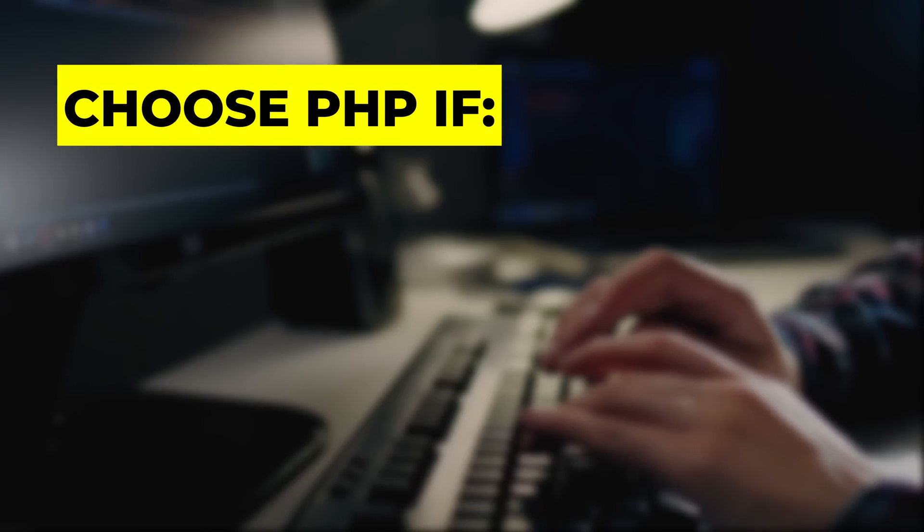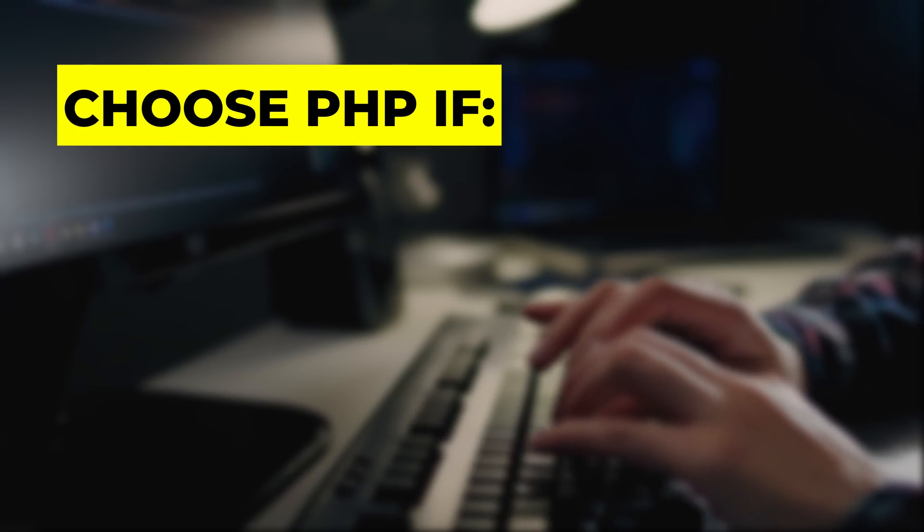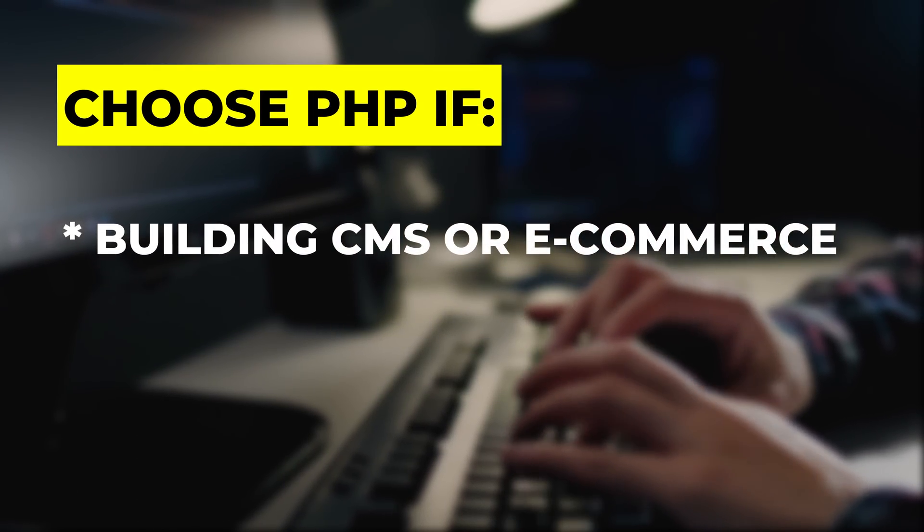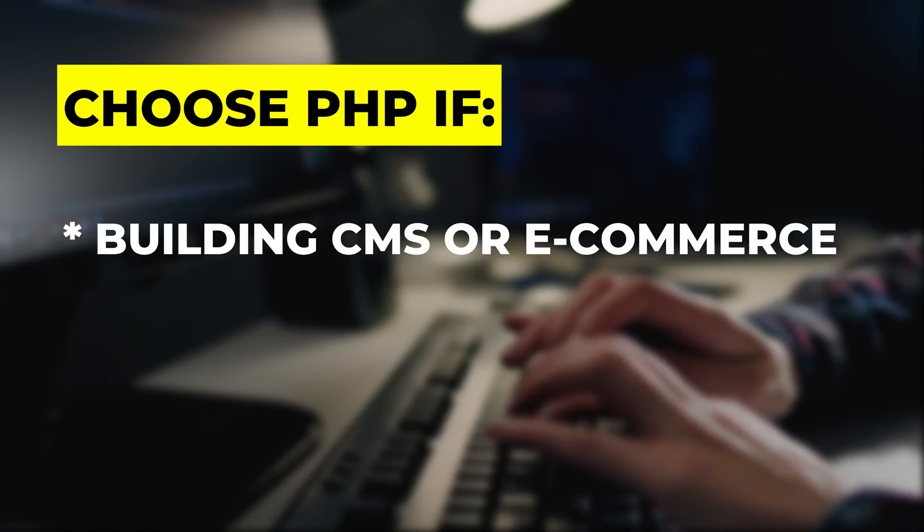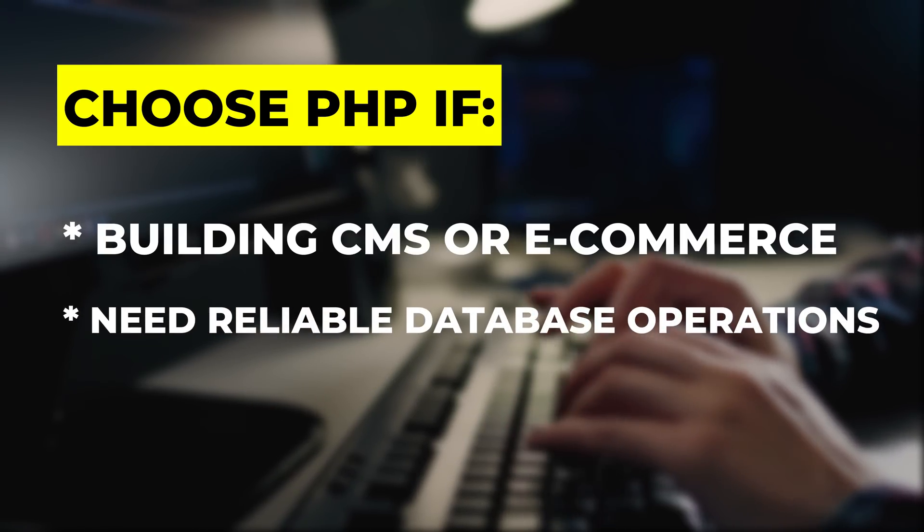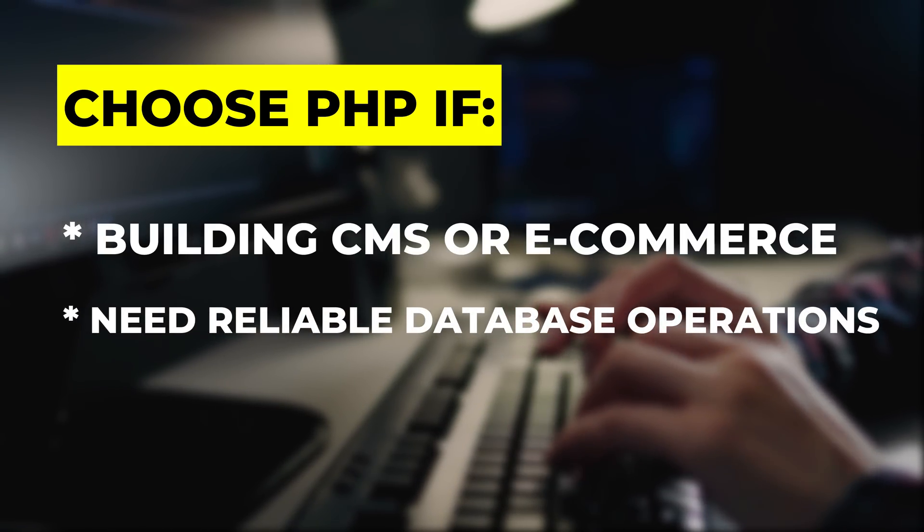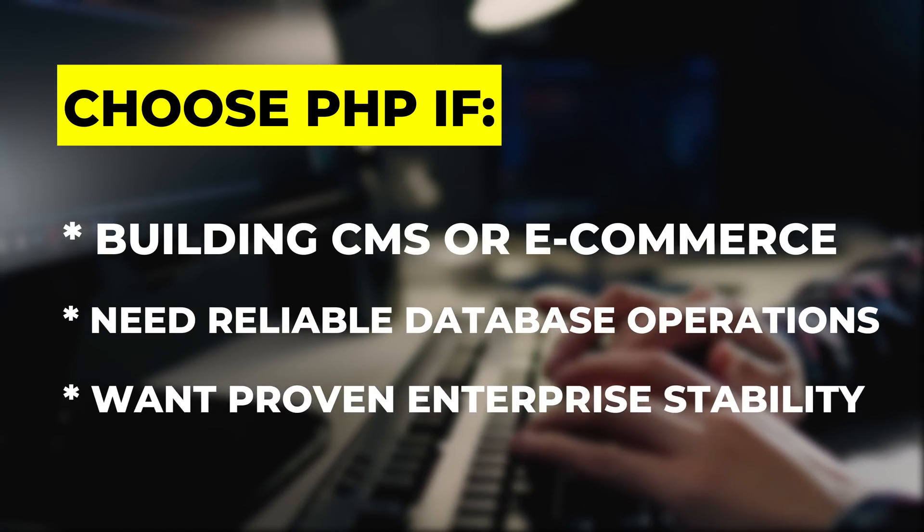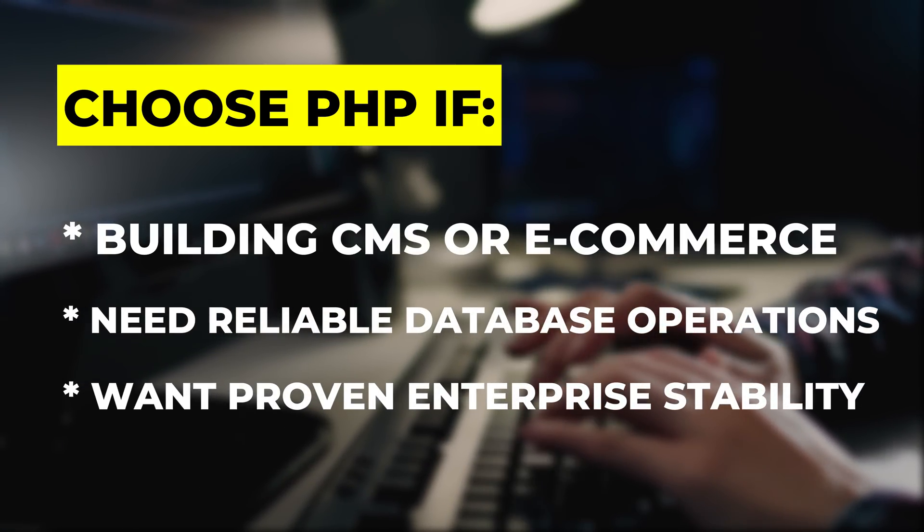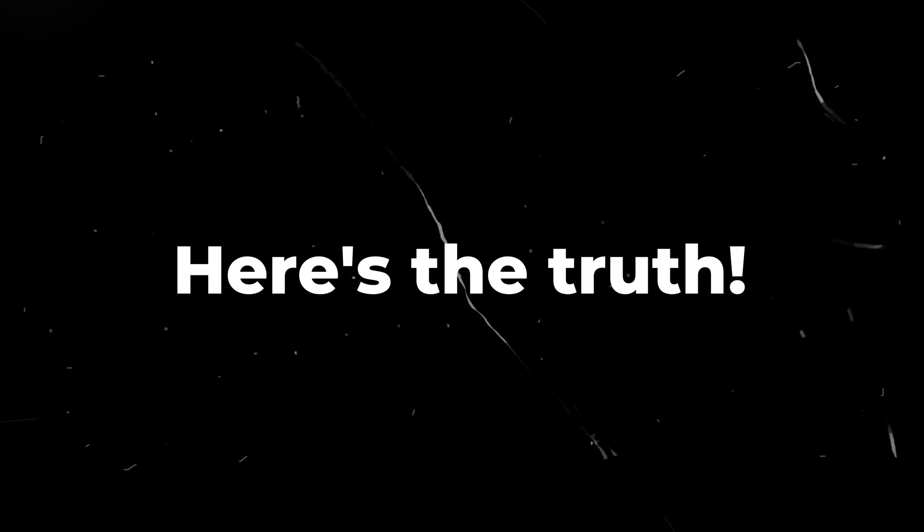Choose PHP if building CMS or e-commerce, need reliable database operations, or want proven enterprise stability. Here's the truth.